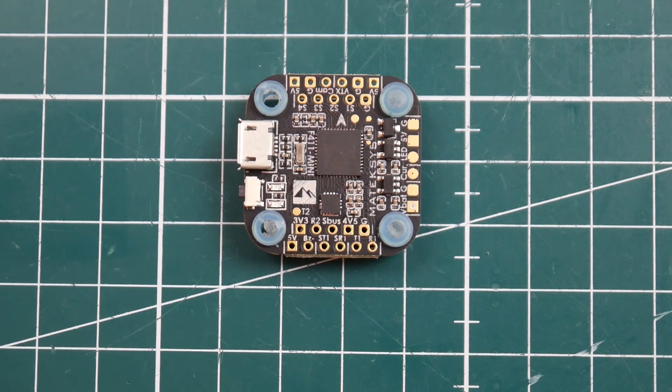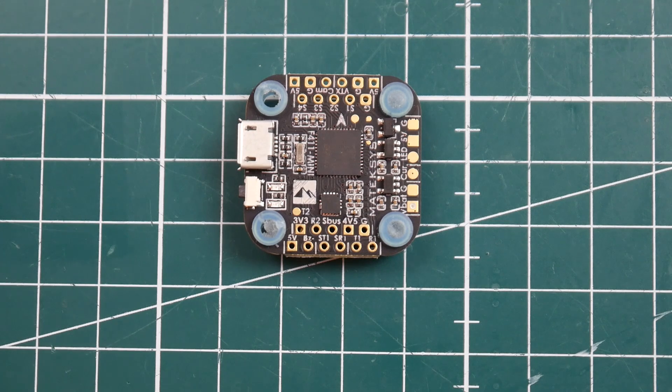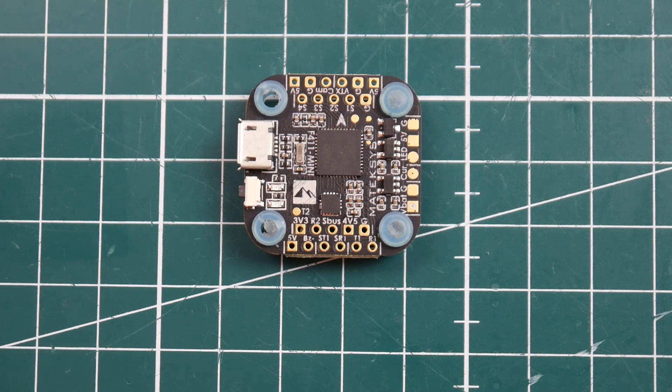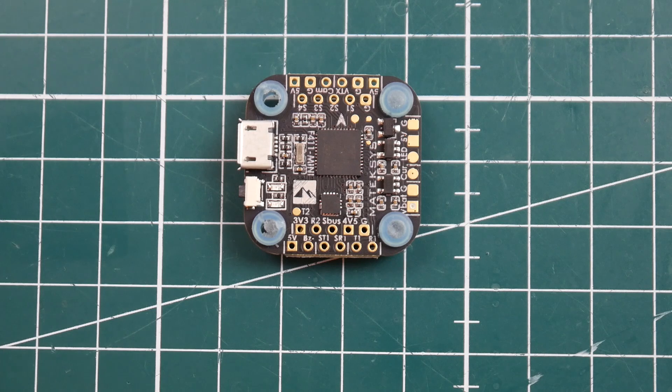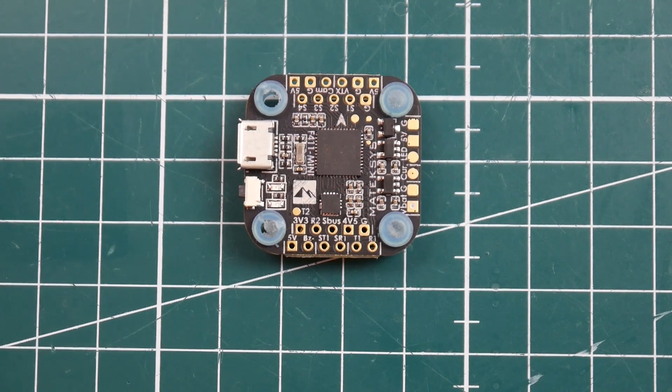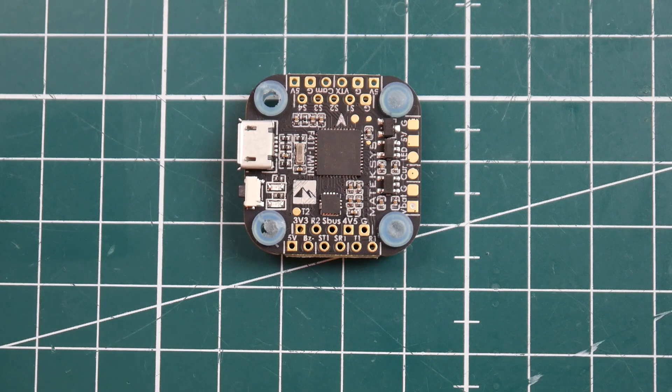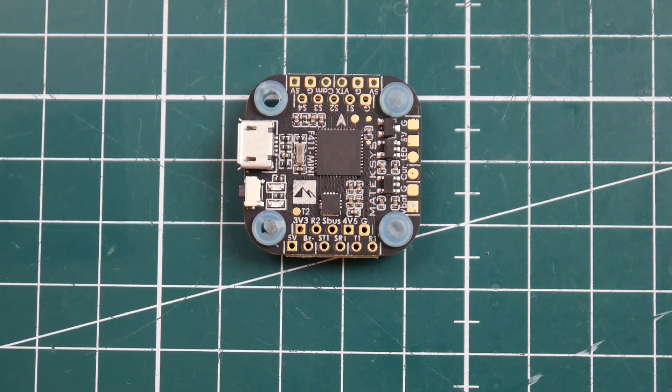Now one thing first of all, it's a 20 by 20 size flight controller which is based for micros. However what doesn't make sense is the holes are M4 size not M3 we're usually used to for normal flight controllers. Now for micros it's usually M2s. So this is pretty interesting here.